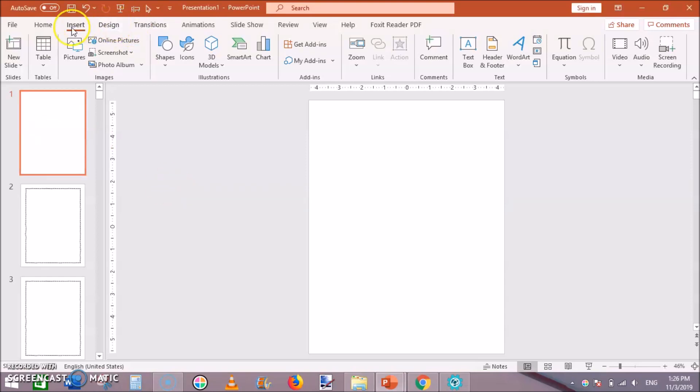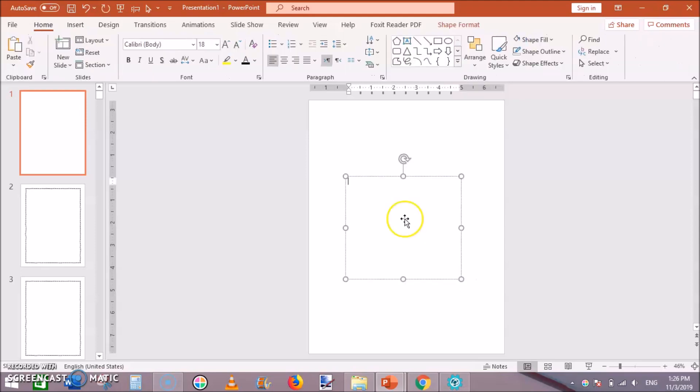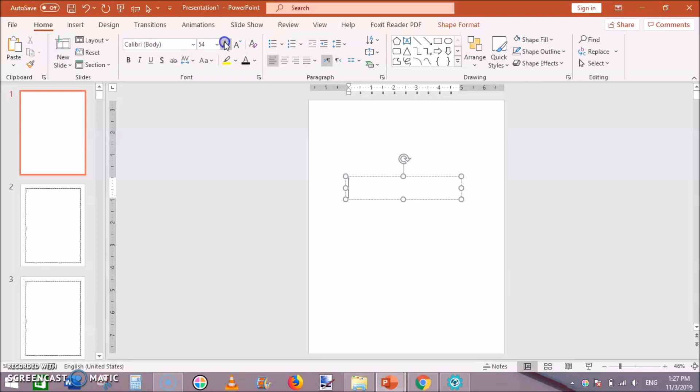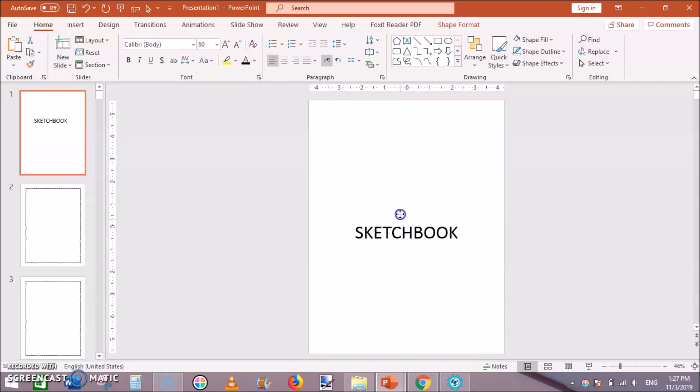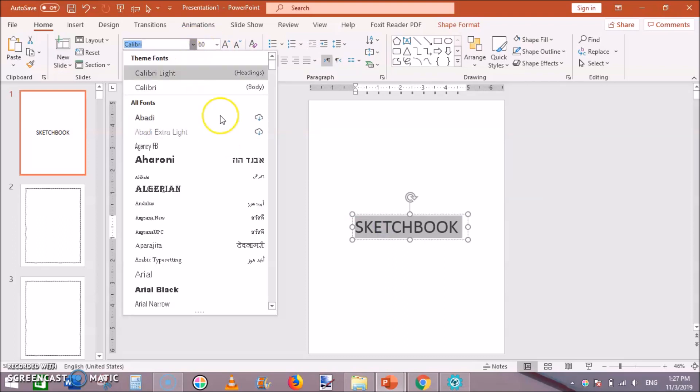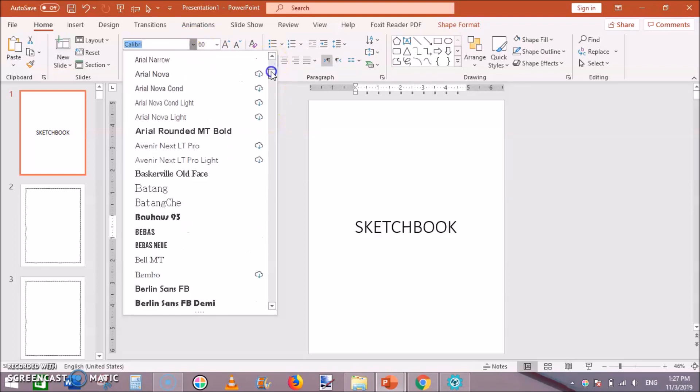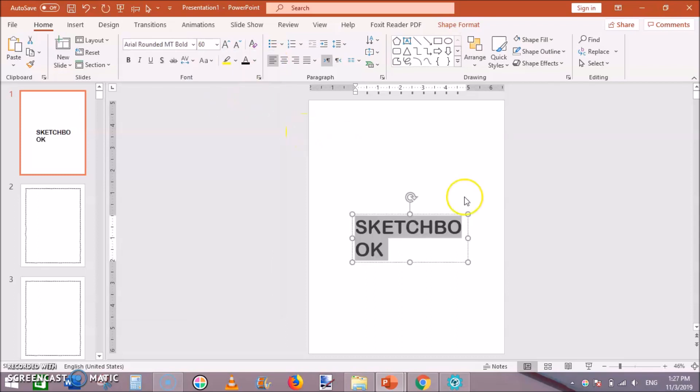Just go to insert then a text box here and change the font to something like 60 and write here sketchbook. You can change the font to something different like this.